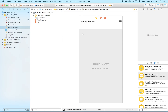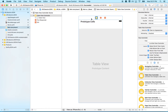You can see this one doesn't have the arrow on the side, which signifies that this is the starting view controller — the one displayed first when the project loads. To fix that, select the view controller, go to the property inspector, and check the box that says 'Is Initial View Controller.' Now it gets the arrow.